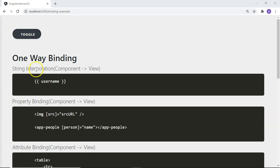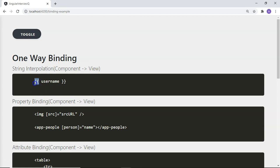First is string interpolation, commonly just called interpolation. In this case the data flows from component to view. String interpolation is achieved using double curly braces in your template, placing the property or expression you want to evaluate between the opening and closing double curly braces.